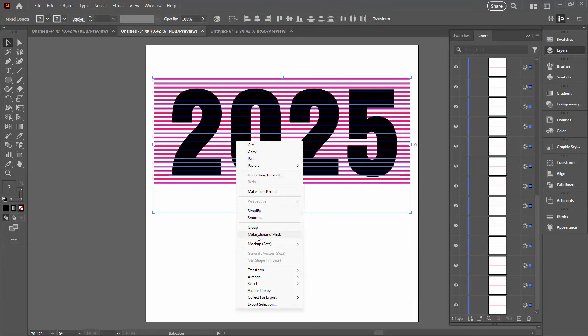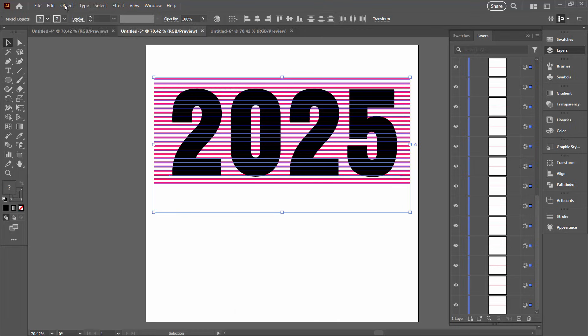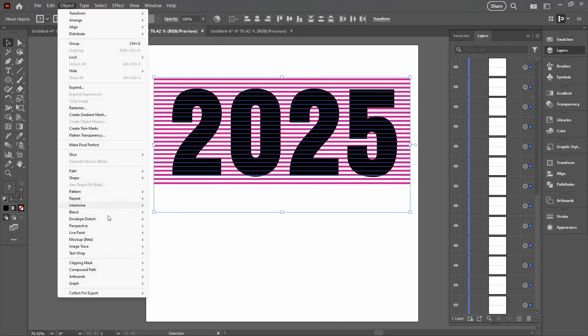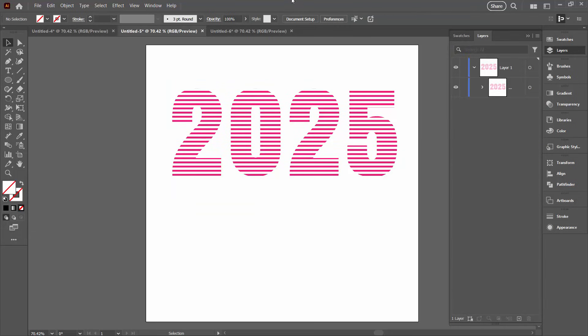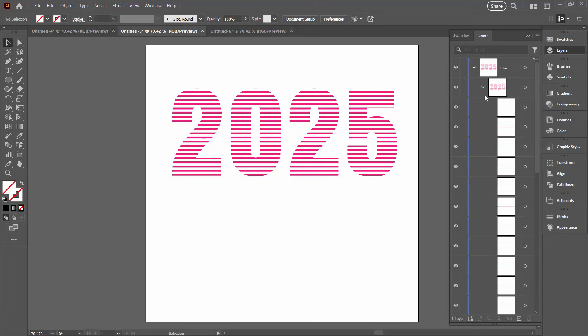So we're just going to select over everything, right click and choose make clipping mask. Now at any stage if make clipping mask is not available you can always come up to the object menu and force a clipping mask by then we're going to object clipping mask make. And here we've got our lines but this time they're cut off at the edges. You can see that they're following the shape of the numbers really a little more accurately. But we've got a similar sort of thing happening here.